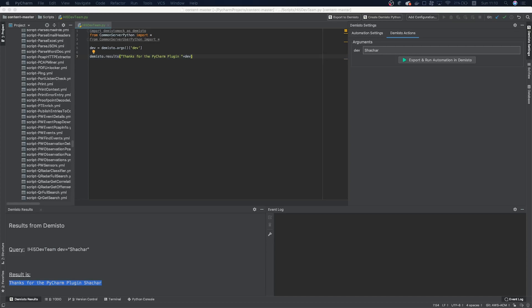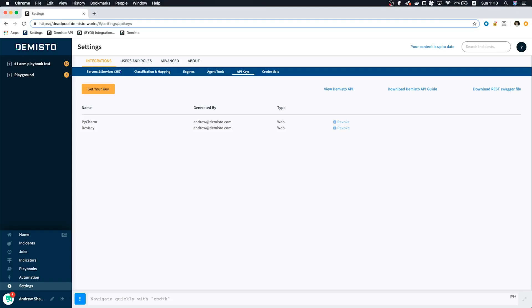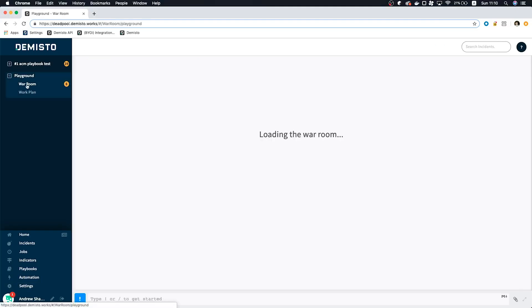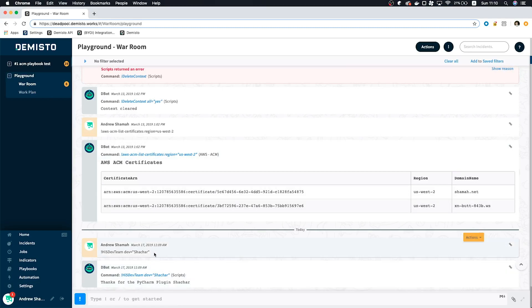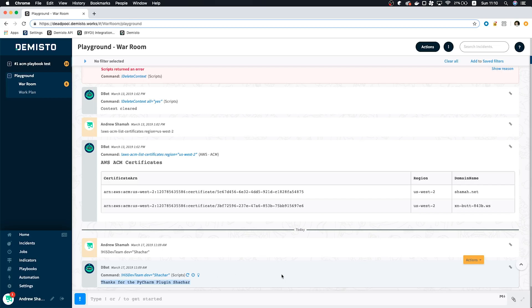You may also be asking yourself, but if I ran it on our server, will I be able to check it out in the UI? And the answer to that is, absolutely. So let's head on over to the playground and see it for ourselves. Here we see the command being fired in the exact same way as if we had typed it into the war room. And we even see the result as we saw it in PyCharm.